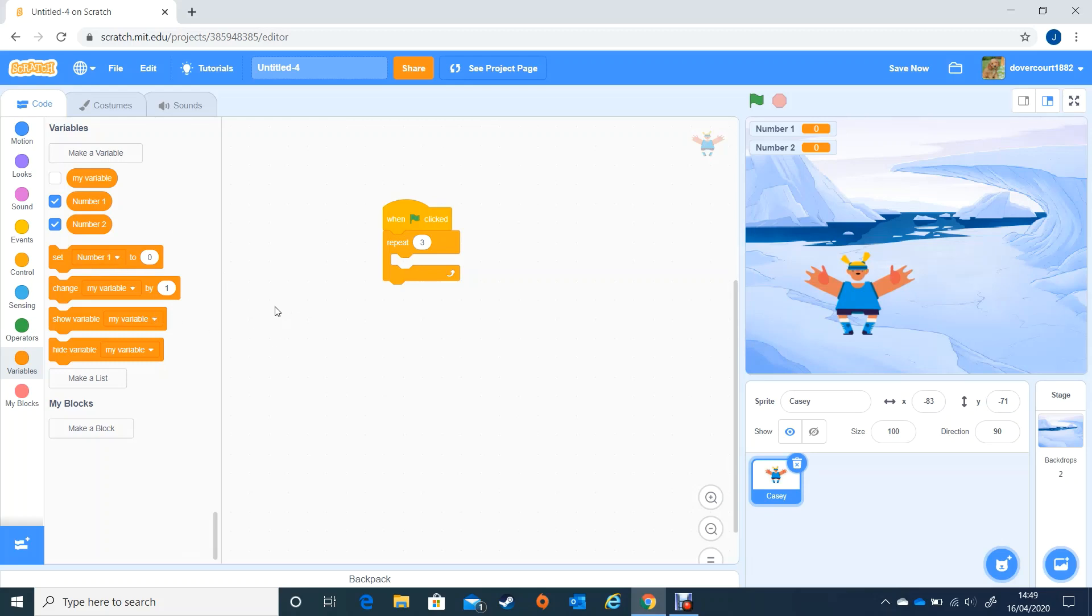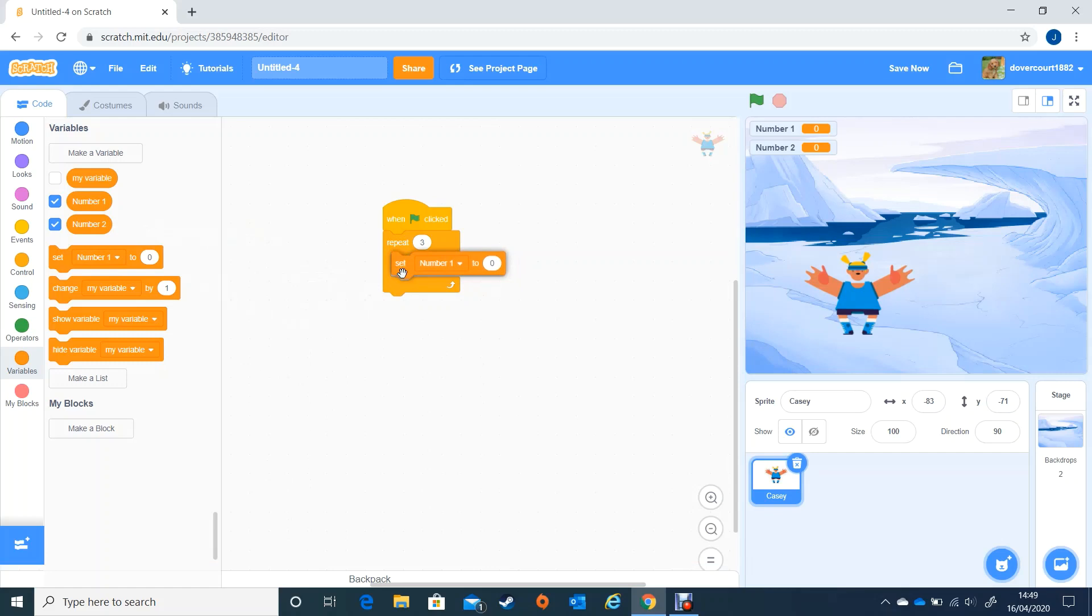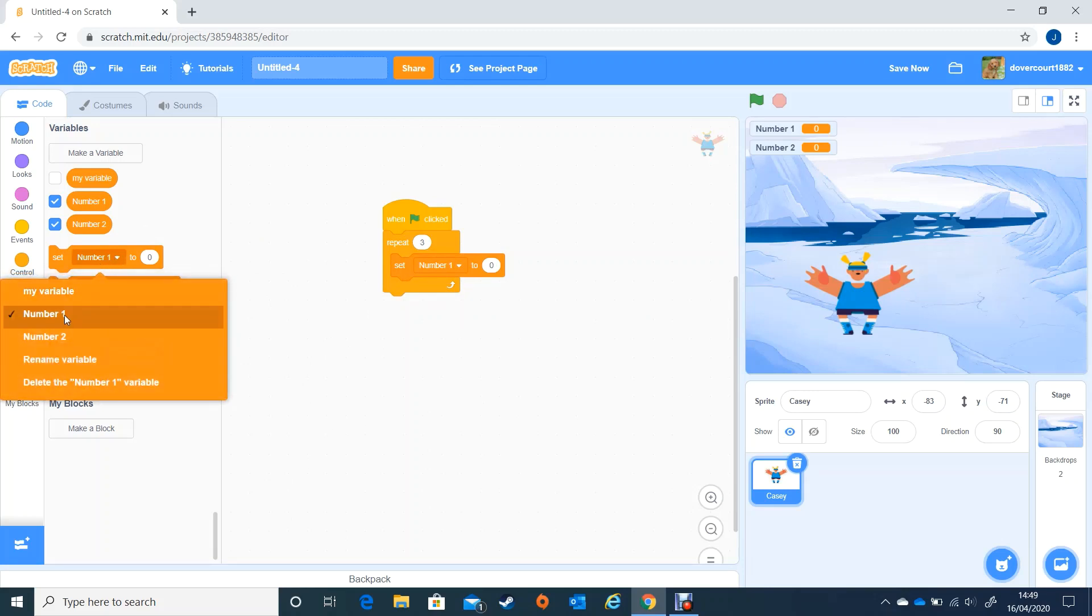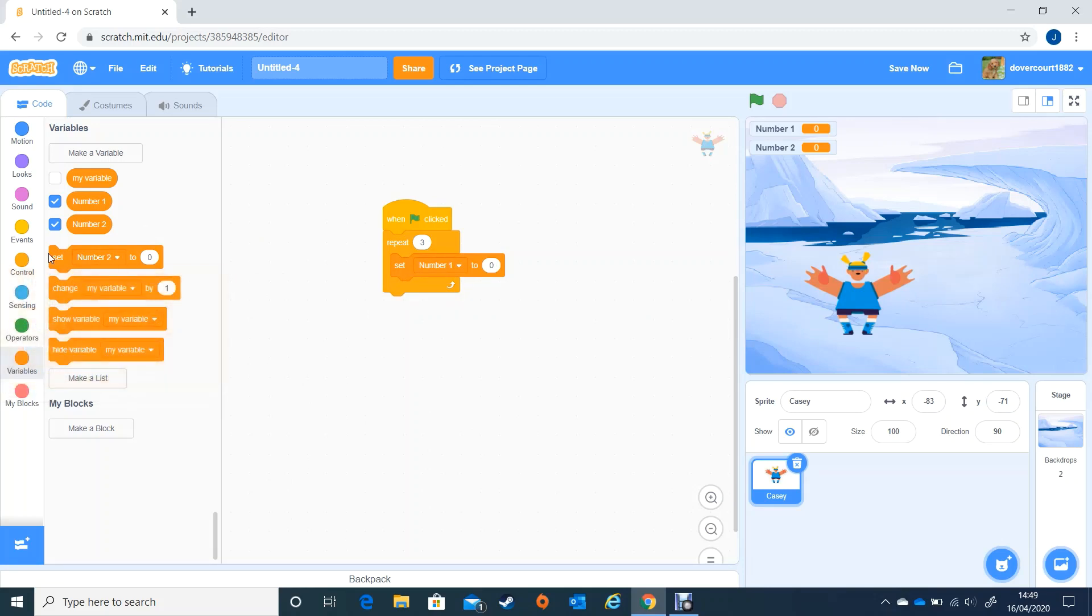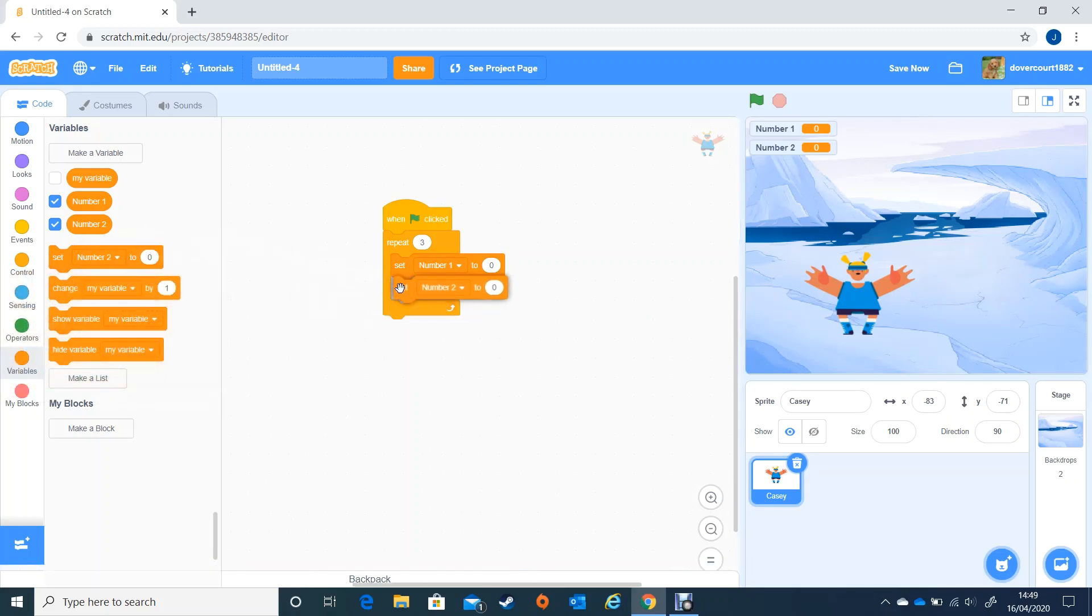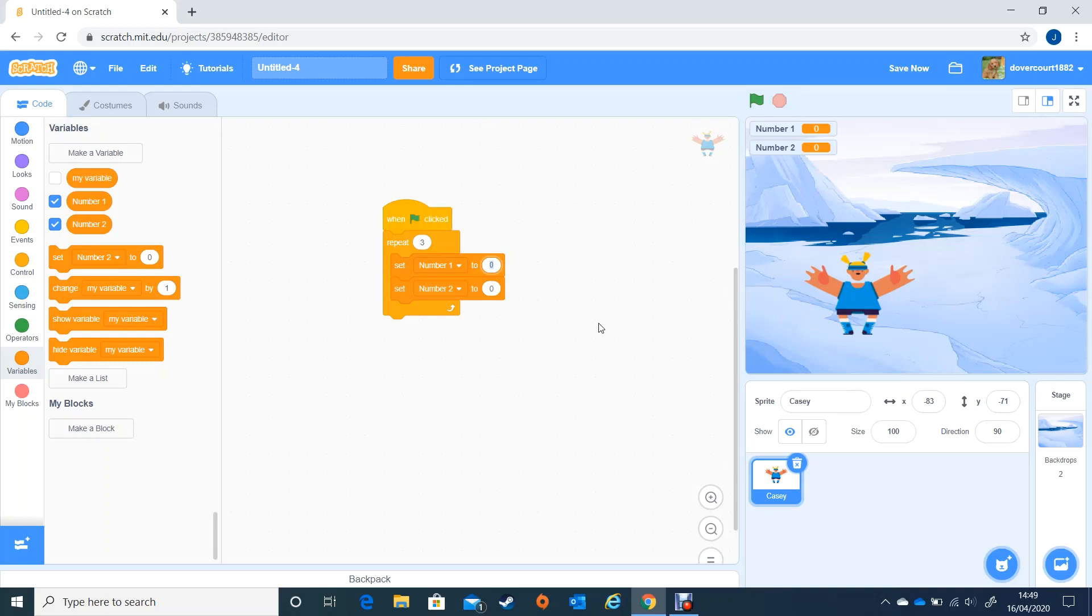So first thing we're going to do is set our numbers. I'm going to bring set number one to zero and I'm going to change this to number two and set number two to zero. If I clicked on the green flag it would set both number one and number two to zero. If I change that to two, on the green flag it will set number one to two.